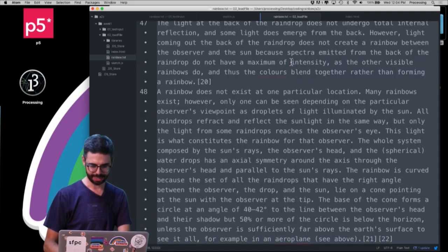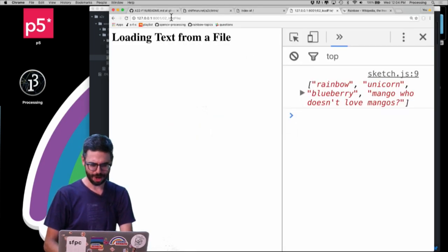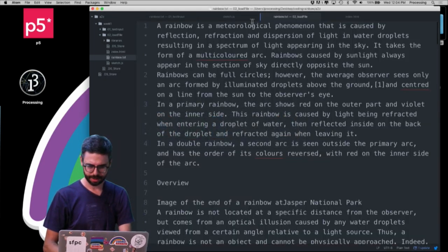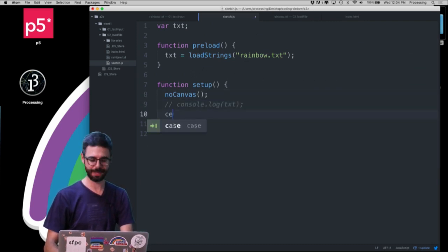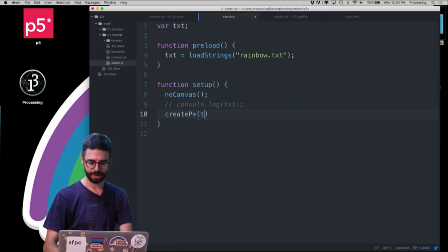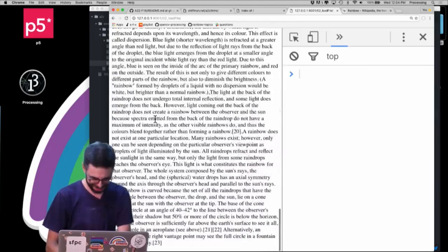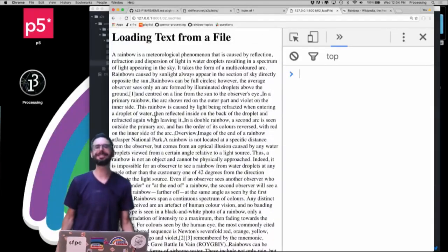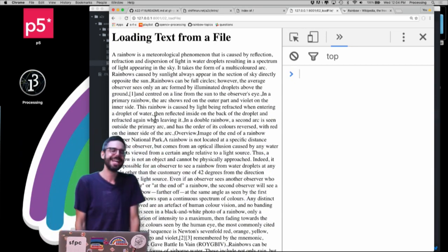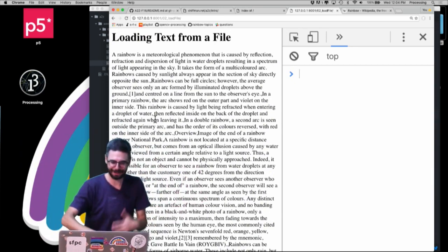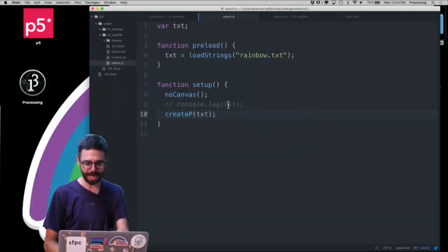I'll undo all this to get my rainbow text back. Maybe what I want to do is put all this text onto the web page. In my code I'll say createP with that text. Weirdly enough — I love when libraries like p5.js just figure something out — it took the array and made a paragraph out of all the elements.